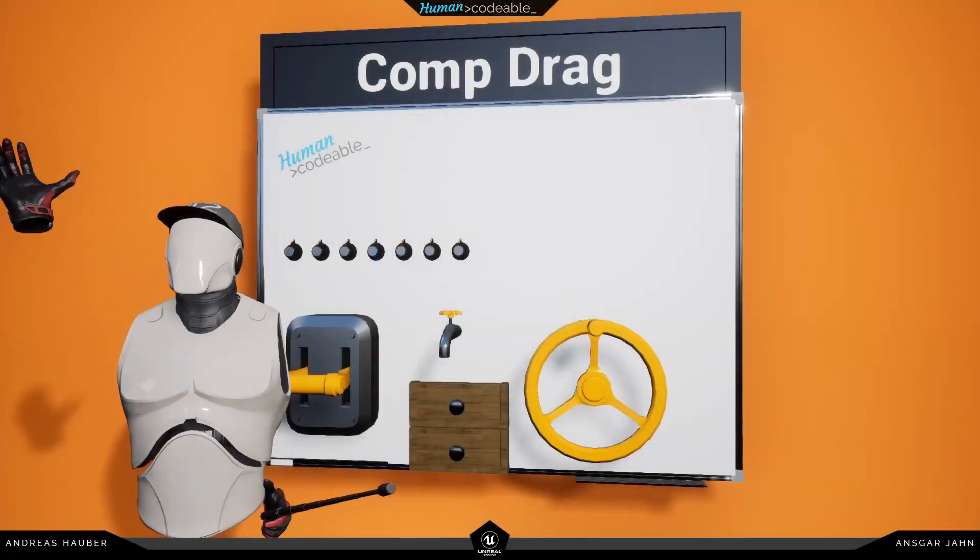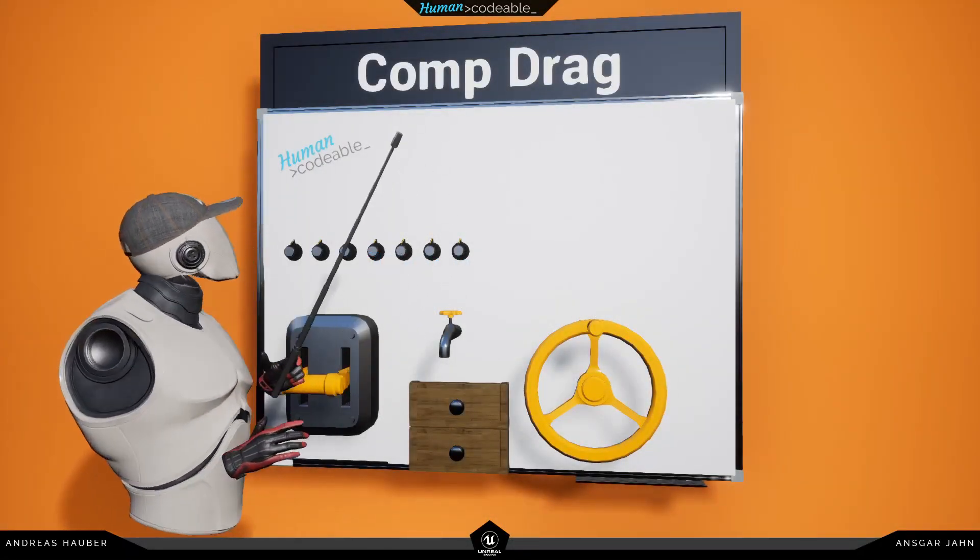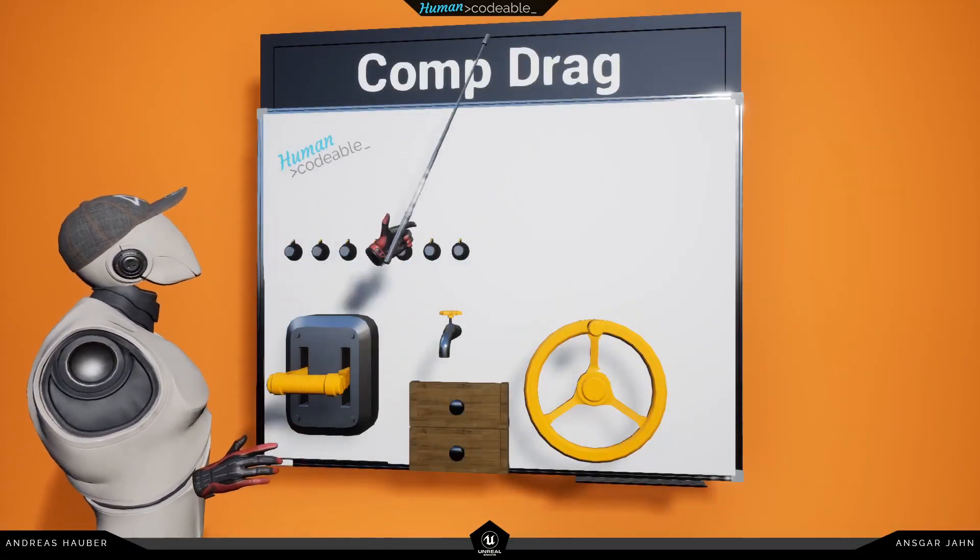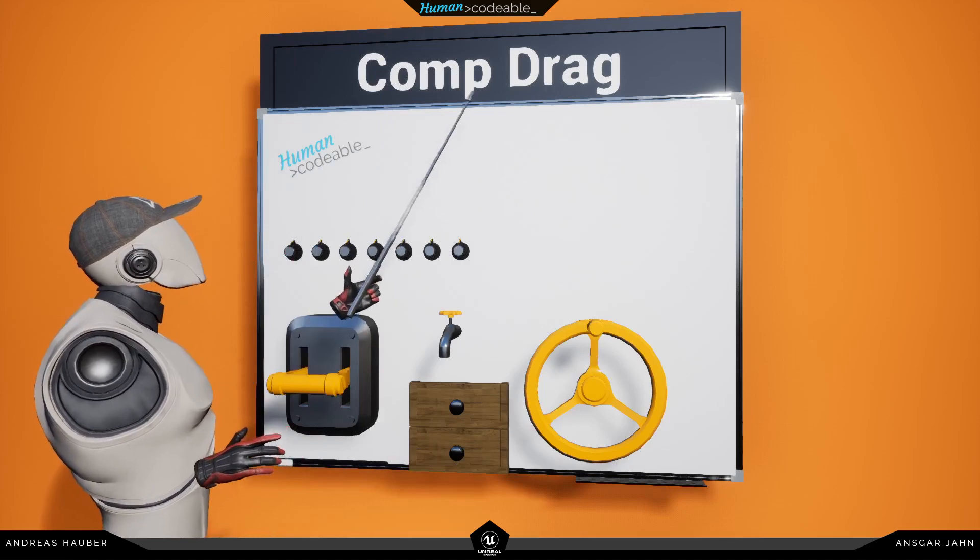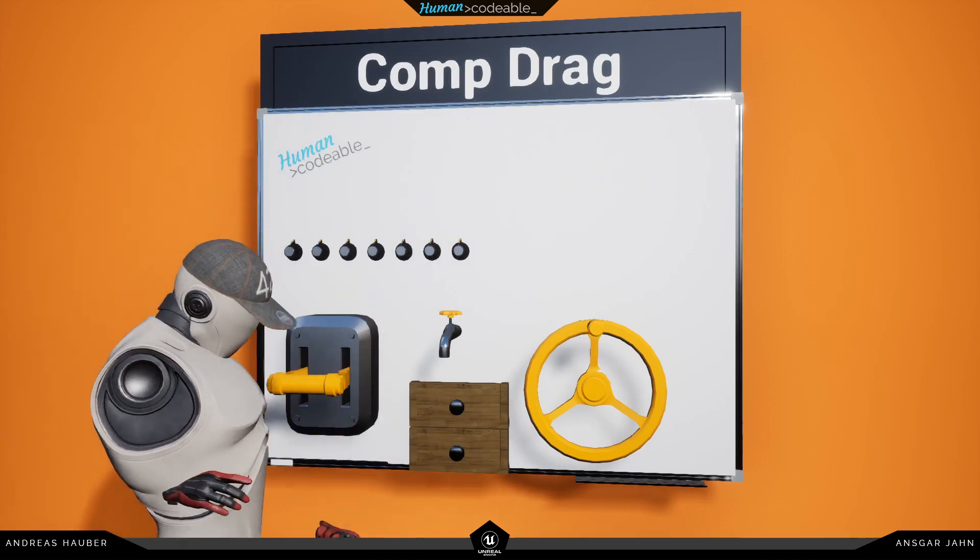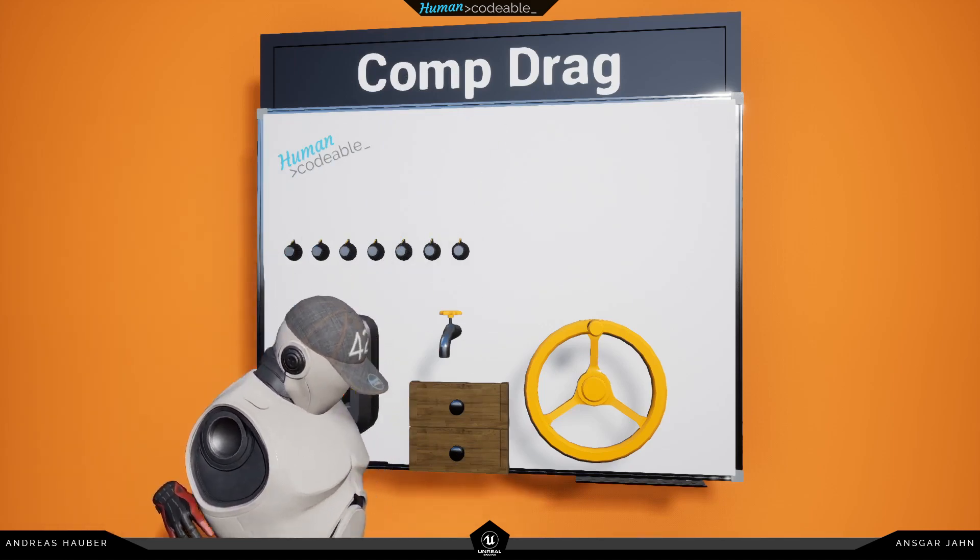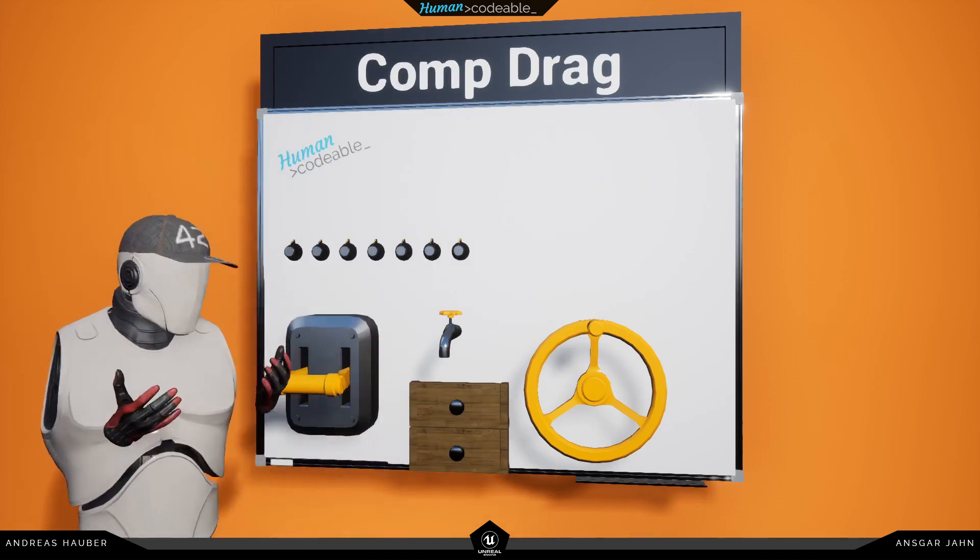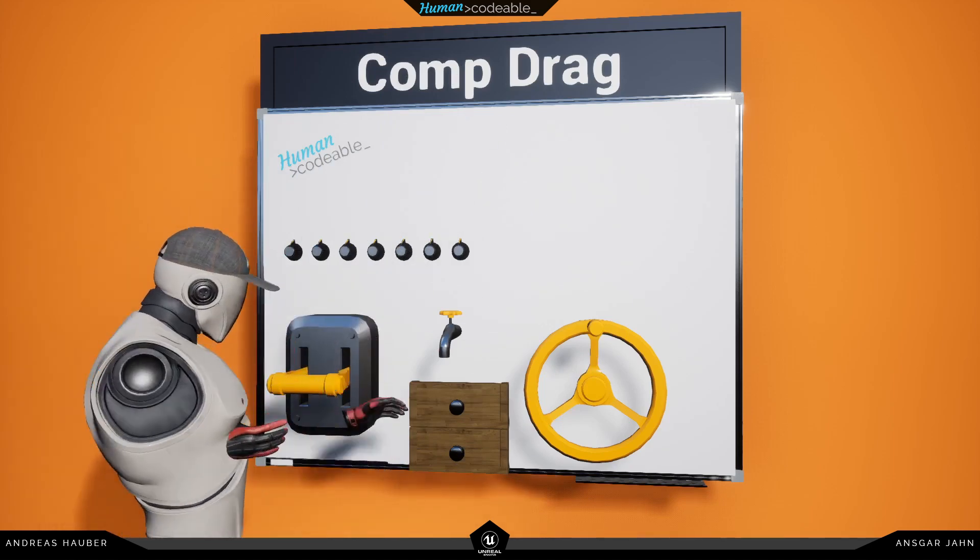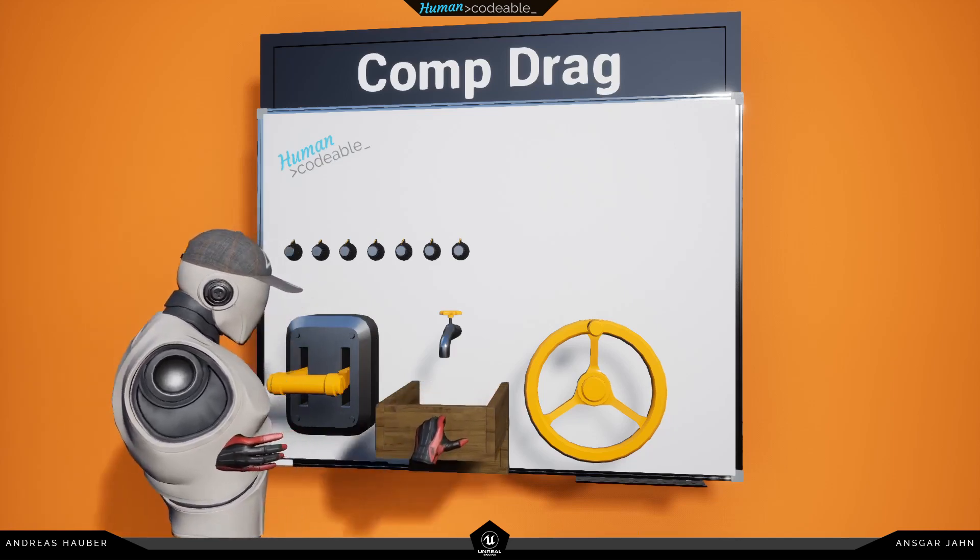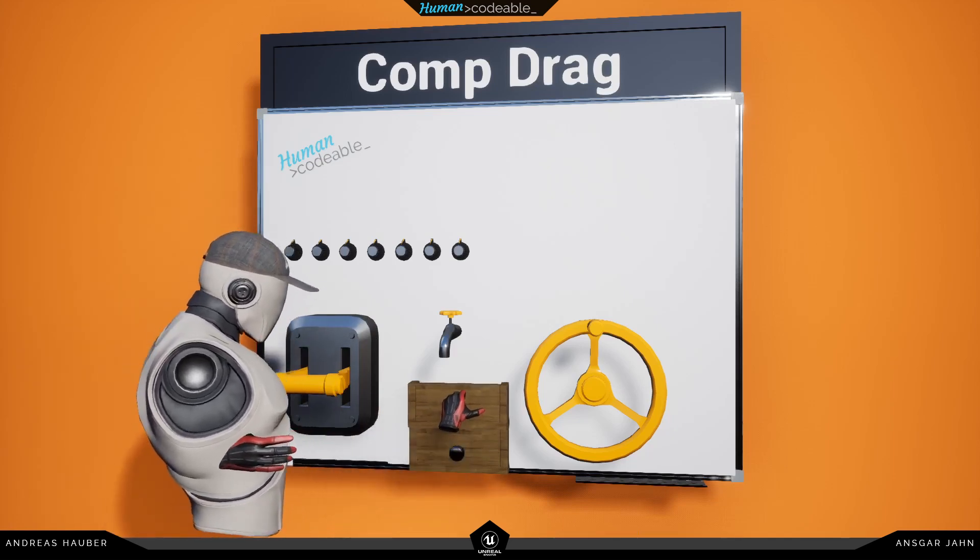Hey guys! Andi42 here and today I'm going to talk about the component drag. So the component drag is our most universal component and it's so powerful. I'm really in love with this one.